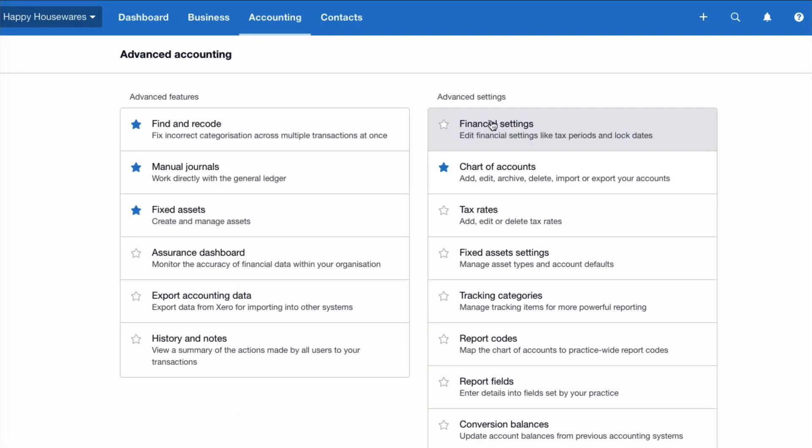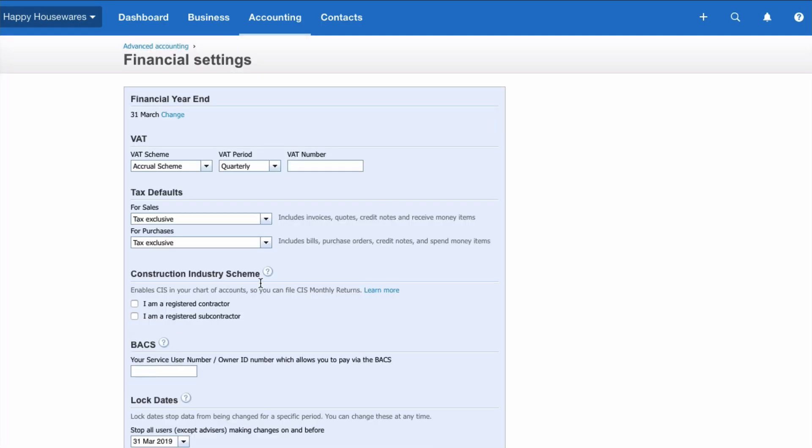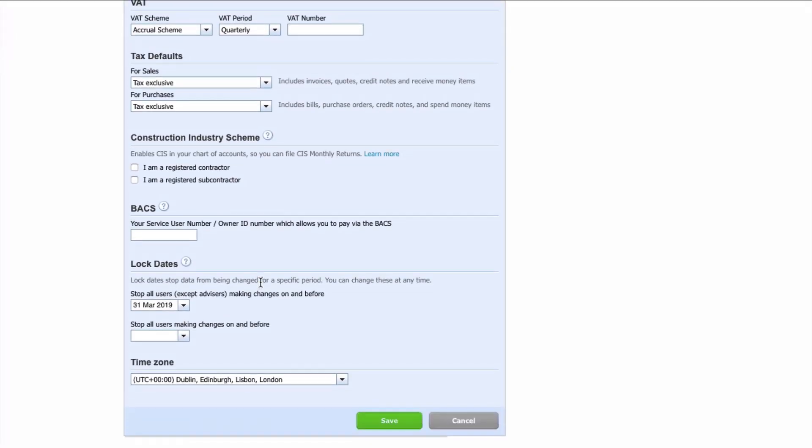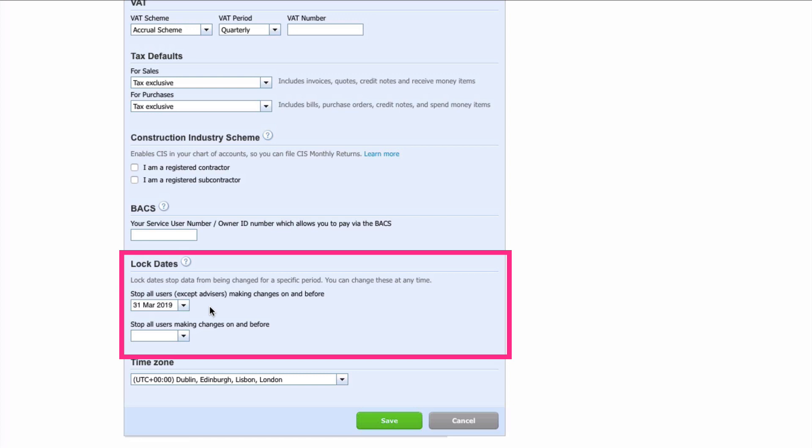So just to be aware of that. When you're in the financial settings, when you go down to the lock dates there are two options. My preference is to stop all users. If you do need to make a change you can go back and you can remove this. But it's very easy to input something in zero by mistake.